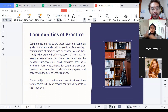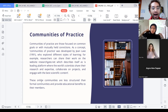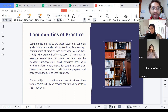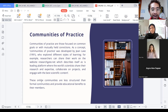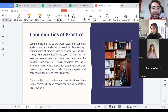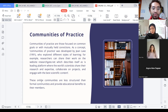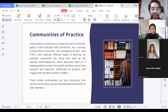For example, researchers can share their work on their website. ResearchNet describes itself as a leading platform where the world's scientists share their research and expertise, collaborate on projects, and engage with the best scientific content. These online communities are less structured than formal communities and provide educational benefits to their members.